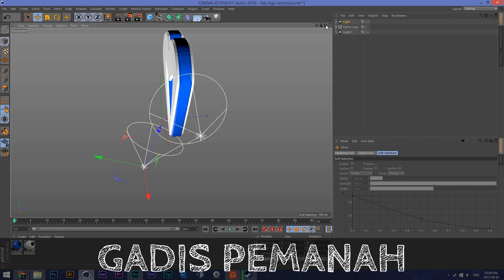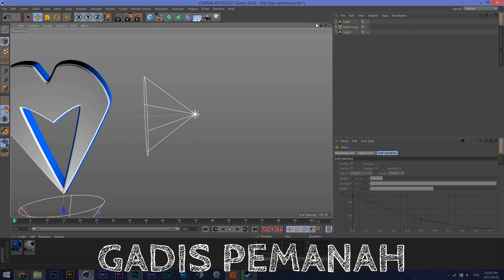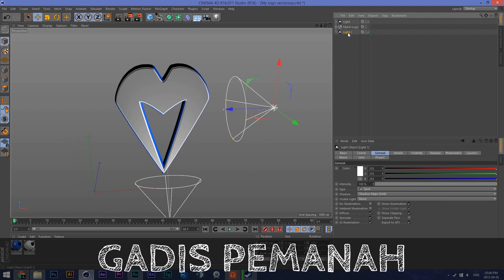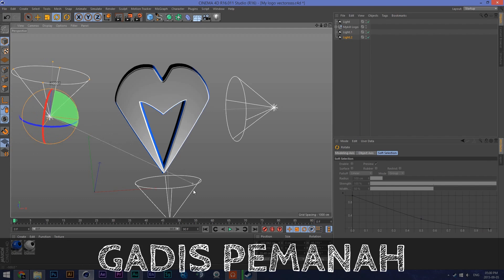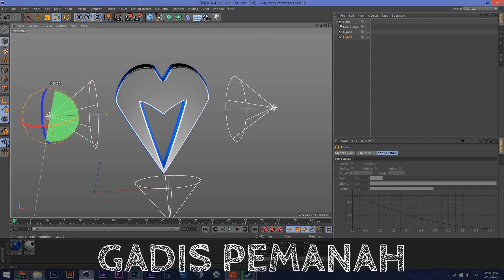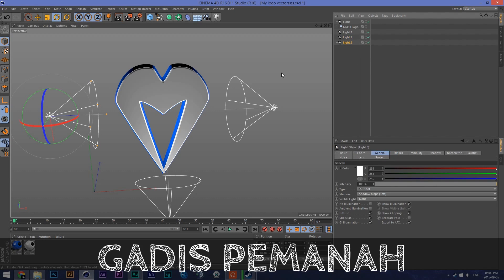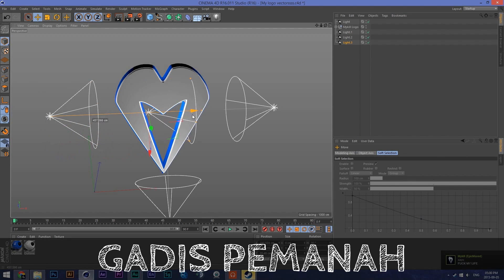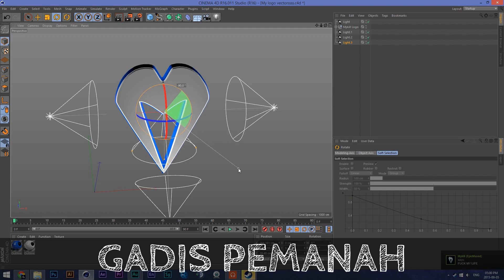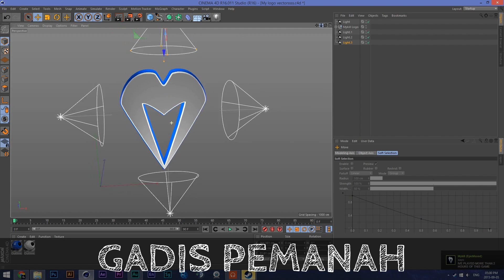For this left light I'll duplicate and move it to that side, rotate it all the way around to 180 degrees. Then duplicate it one more time — this one will go on top, all the way up.